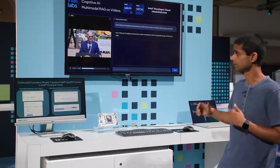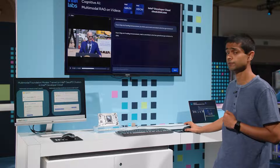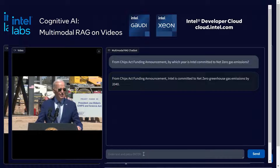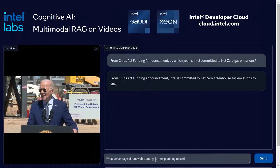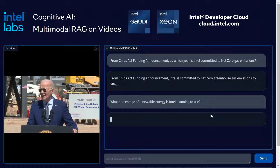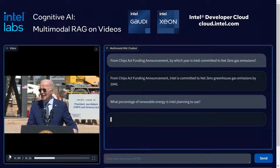In this chatbot we can also do follow-up questions, like: what percentage of renewable energy is Intel planning to use? I hit send here, and it's going to try to answer this question based on the context in this video segment. Let me play the video segment again.